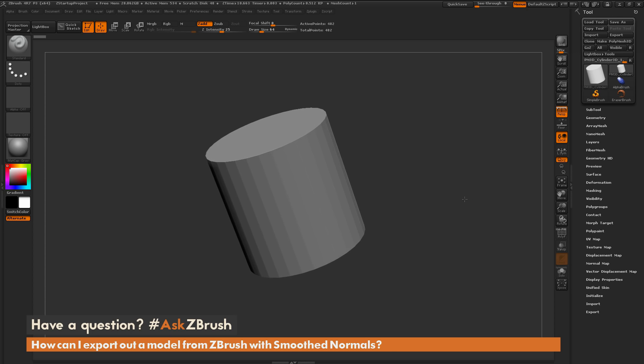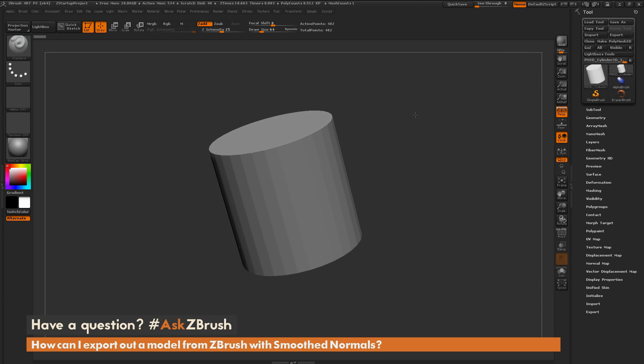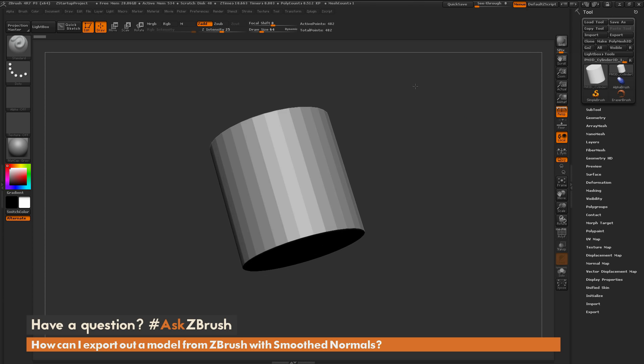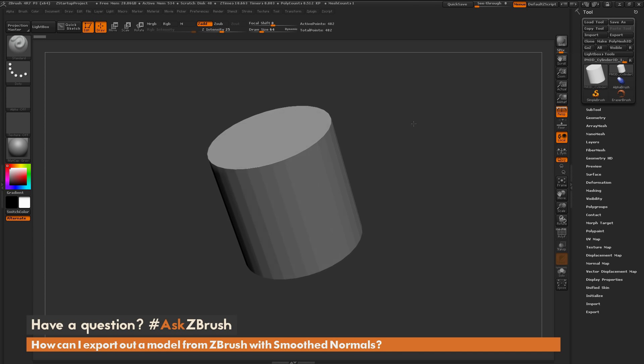To start off, I just have ZBrush loaded up with a cylinder object here that's been converted to a polymesh 3D. Now by default, what you see inside ZBrush is going to display per face normals, so you're not going to see any smoothing applied in the ZBrush interface.